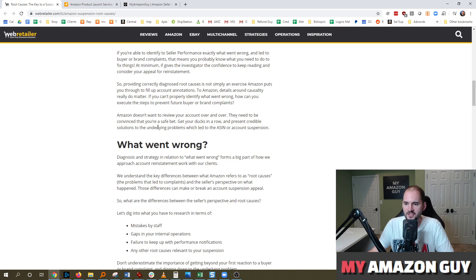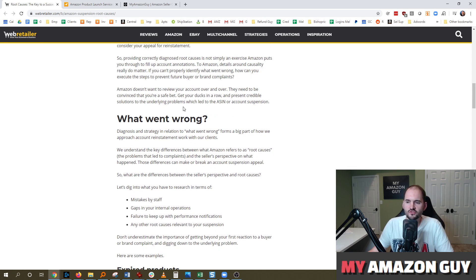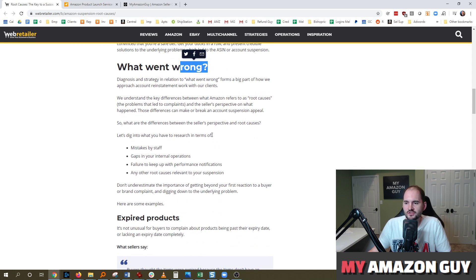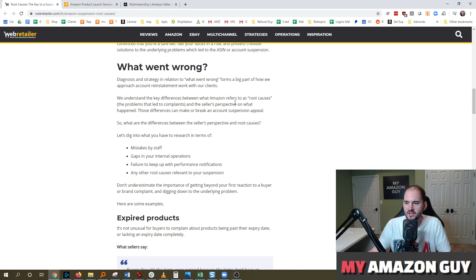To Amazon, details around causality really do matter. If you can't properly identify what went wrong, how can you execute the steps to prevent future buyer or brand complaints? There are really three sections to a POA: identify the root cause, how did you fix the problem, and how are you going to prevent the problem from reoccurring. Diagnosis and strategy in relation to what went wrong form a big part of account reinstatement work. It's key to understand the difference between Amazon's root cause — the problem that led to complaints — and the seller's perspective on what happened.